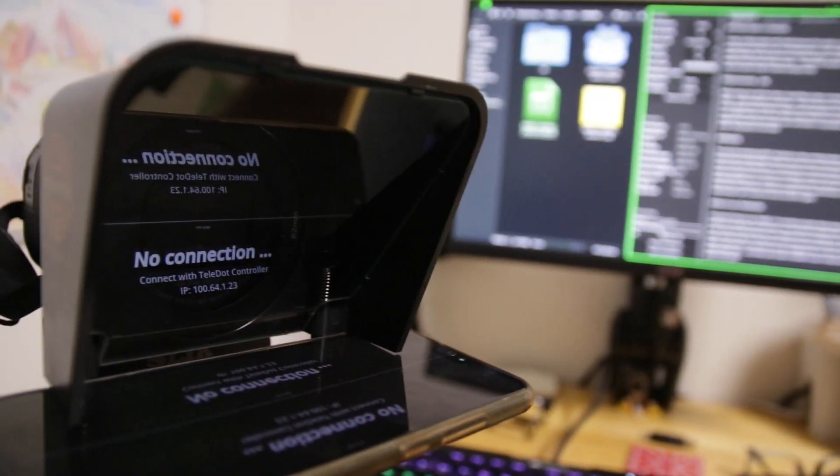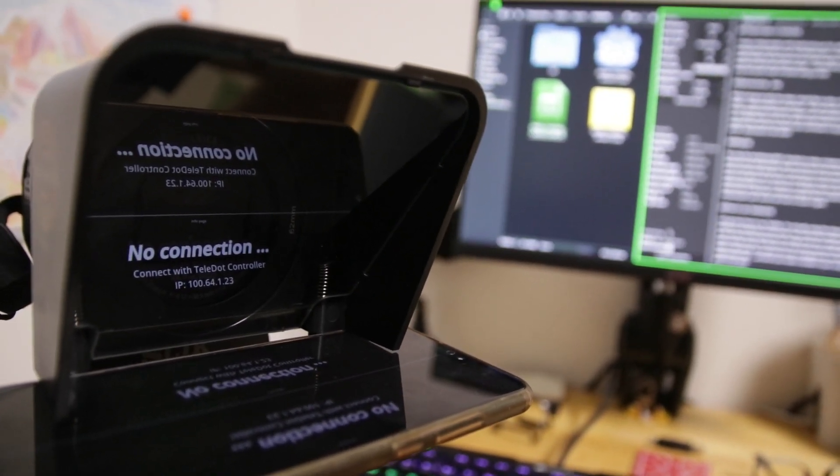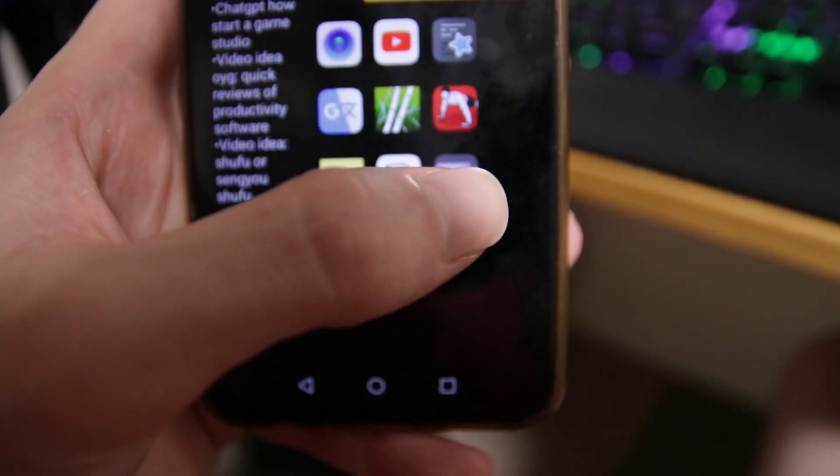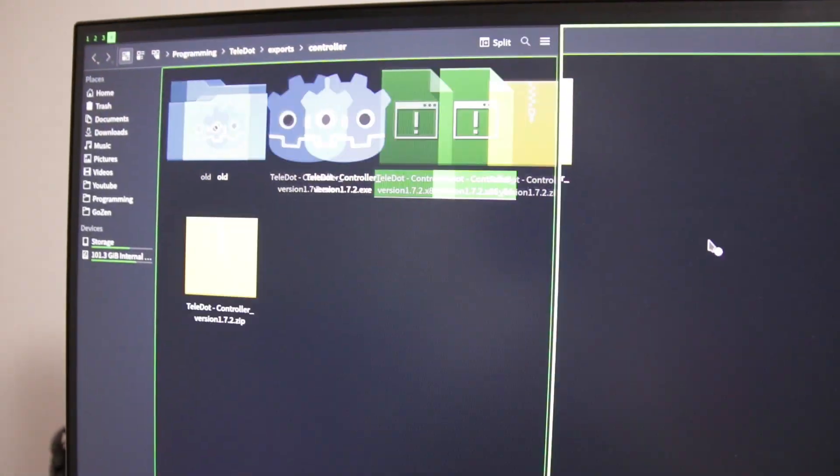Thanks to contributions from my Discord server, we were actually able to make an auto-connect feature which searches for the IP of the device running the Teledot View application and automatically connects the controller to that view. In short, how to use Teledot: open the Teledot View app and put your phone into the teleprompter, then open the Teledot controller on your PC, copy-paste your script into the controller, and if you have auto-connect enabled, that's basically all you need to do. Press Ctrl+F to open your screensaver and you're ready to go.